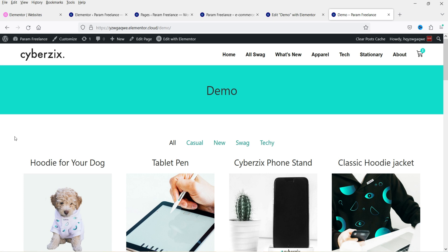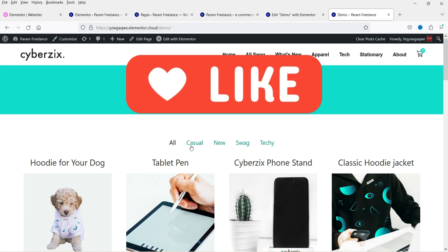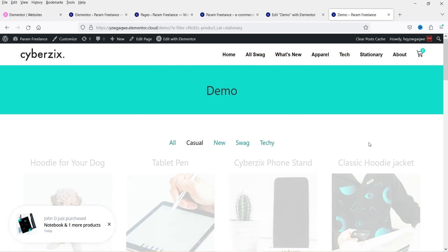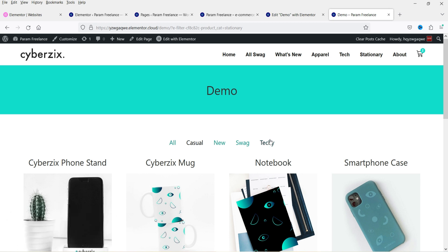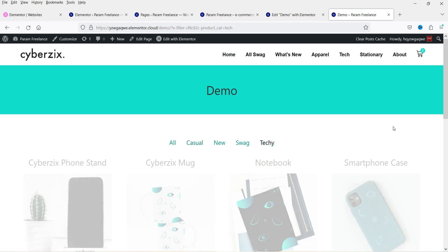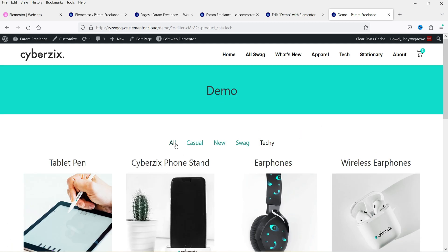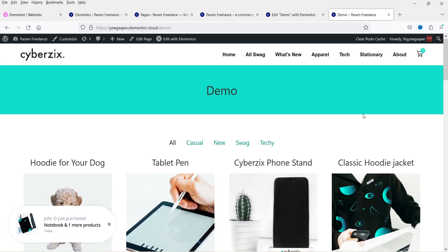Let me show you an example of the taxonomy filter. You will see the list of products here, and at the top you will see the taxonomy filter. I have set the category filtration for WooCommerce products. If I select 'casual', it will show all the products from that category. Going back to 'all' will show all the products.